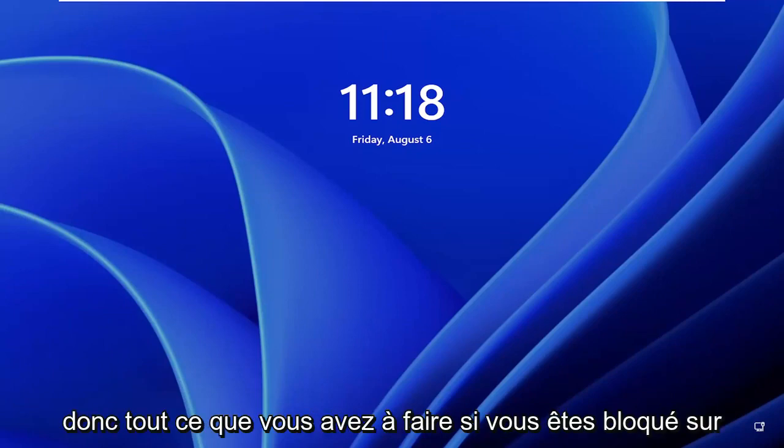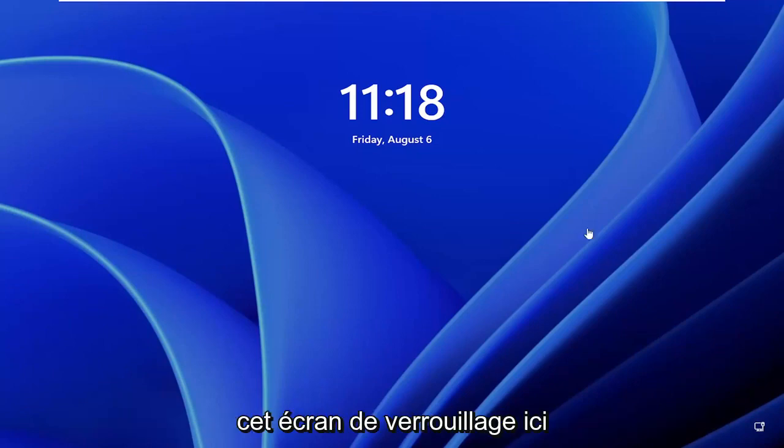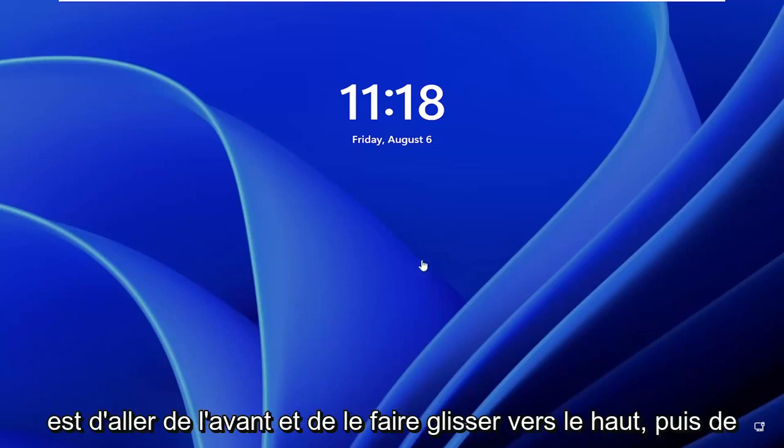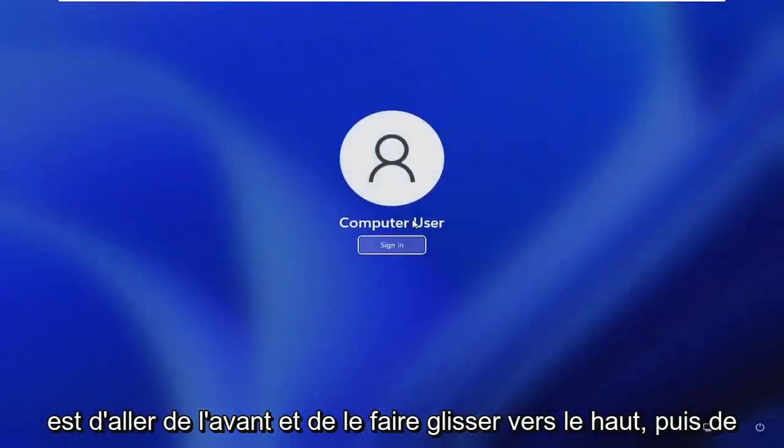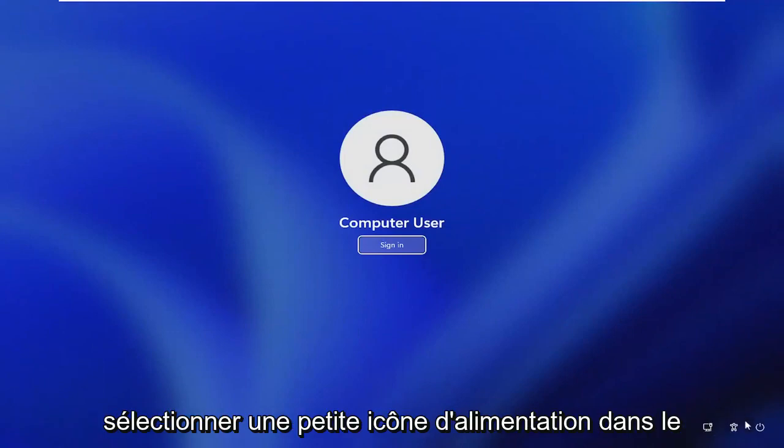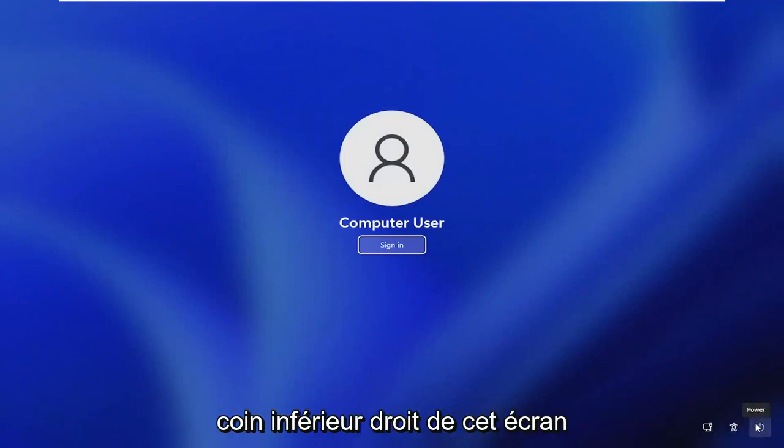So all you have to do, if you're stuck on this lock screen here, is just drag it up. And then select the power icon in the bottom right corner of this screen.